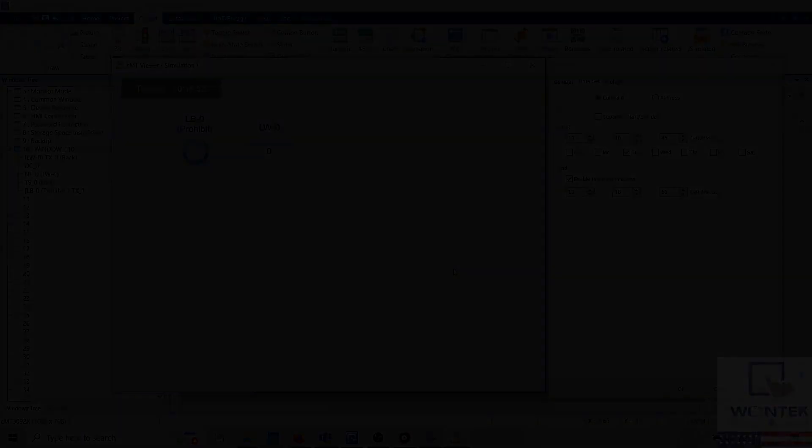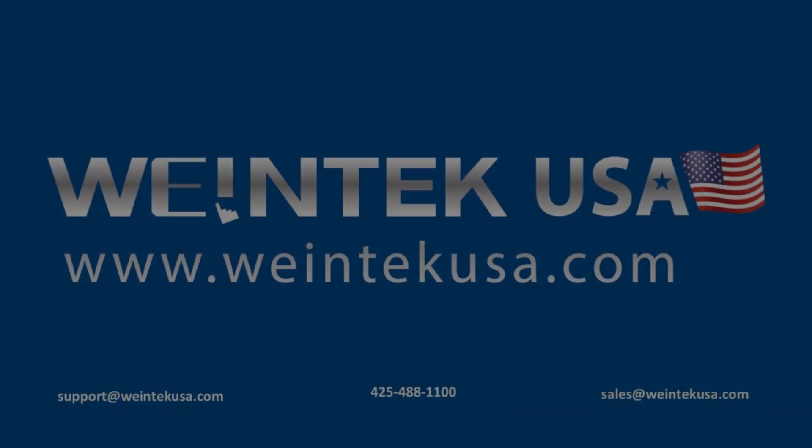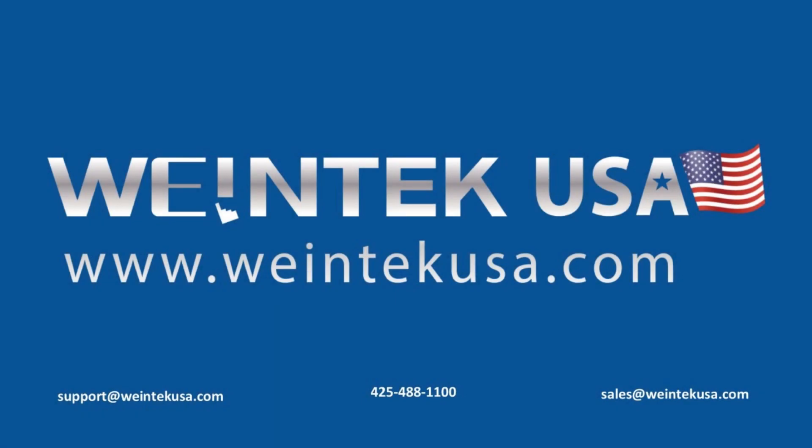Thank you for watching this quick tip created by WinTech USA Support. For more information about our software and products, please visit WinTechUSA.com.